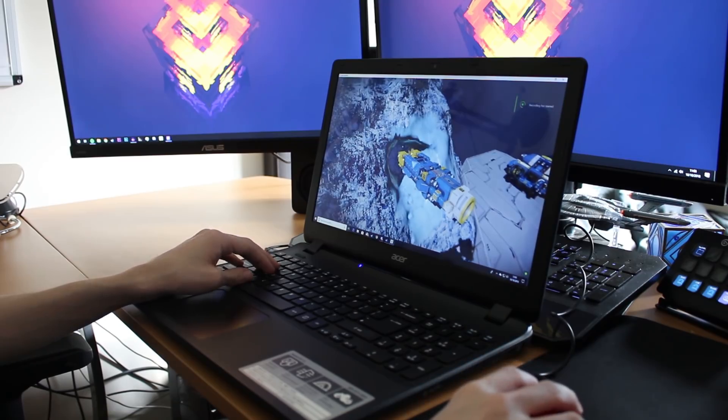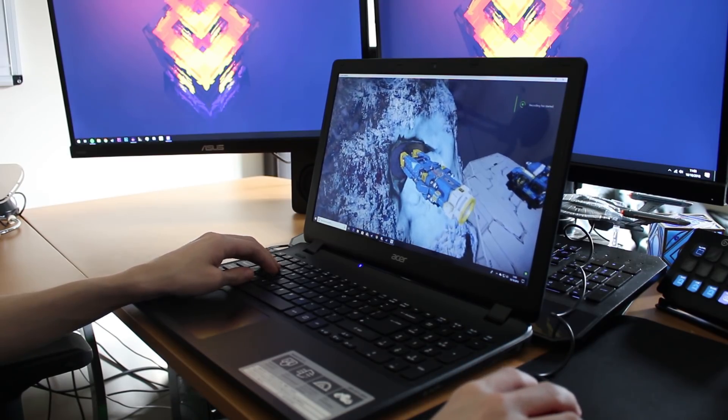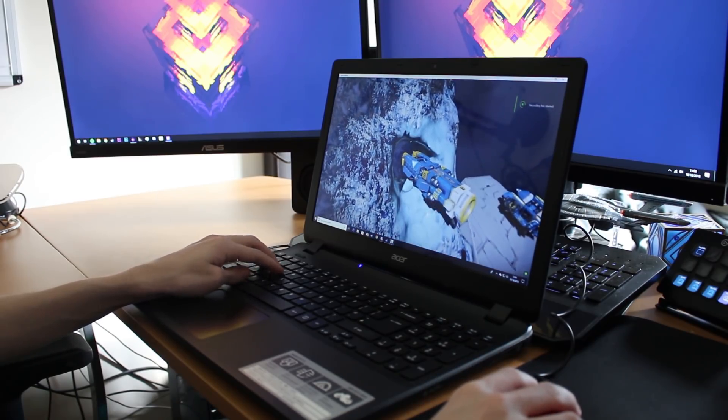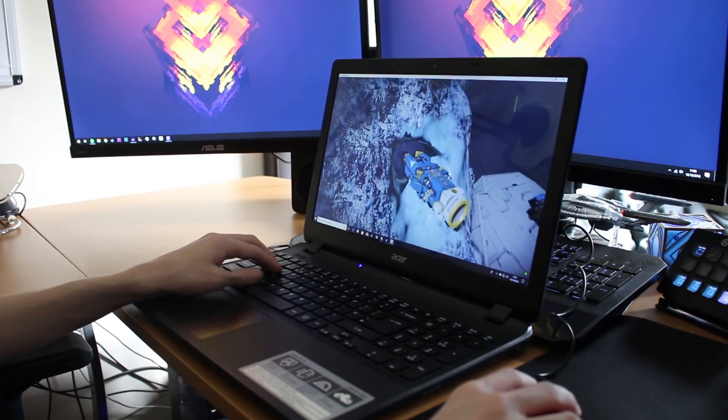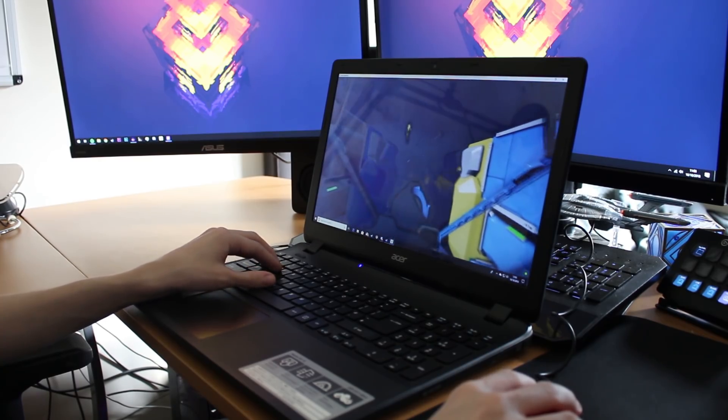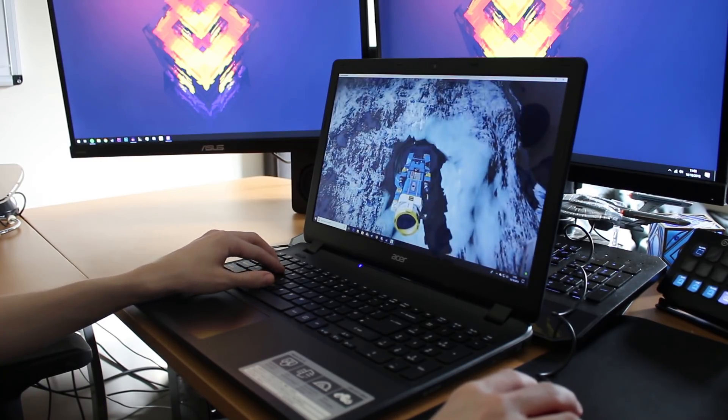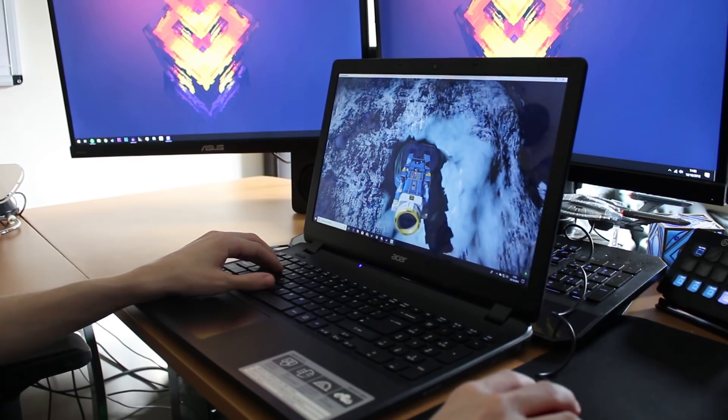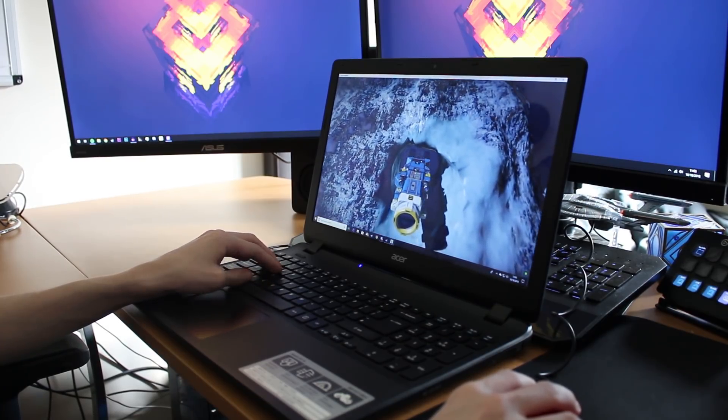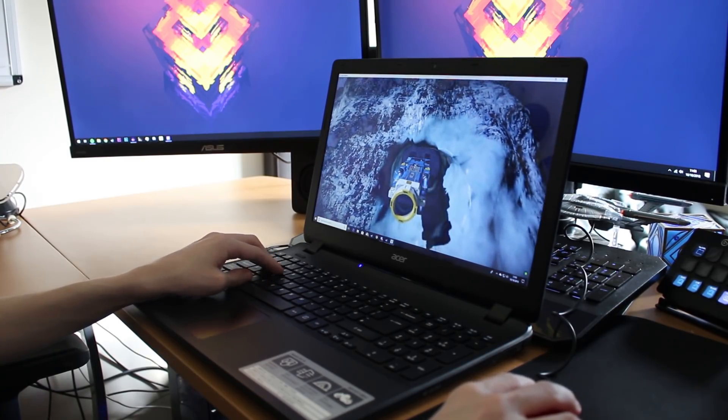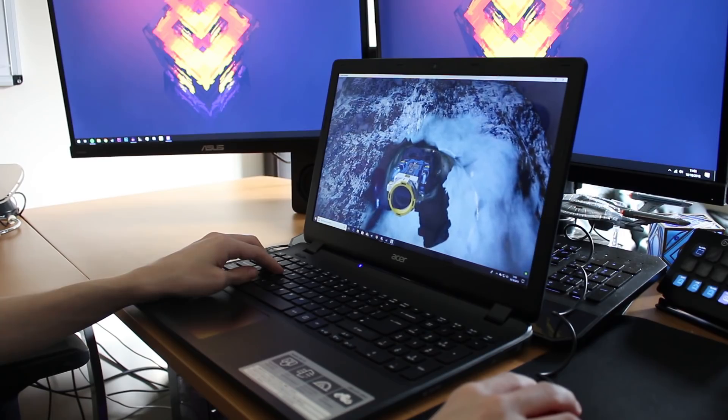So instead we're just going to go off what FPS we're getting on Shadow today compared to what we're not getting on the laptop PC. To give you an idea the laptop's got an Intel Core i3-5005U, that's clocked at 2GHz with 3MB cache. It's got Intel HD graphics 5500 and not very much memory, not even a gig of video memory on board. It's only got 4GB of DDR3 memory as well.